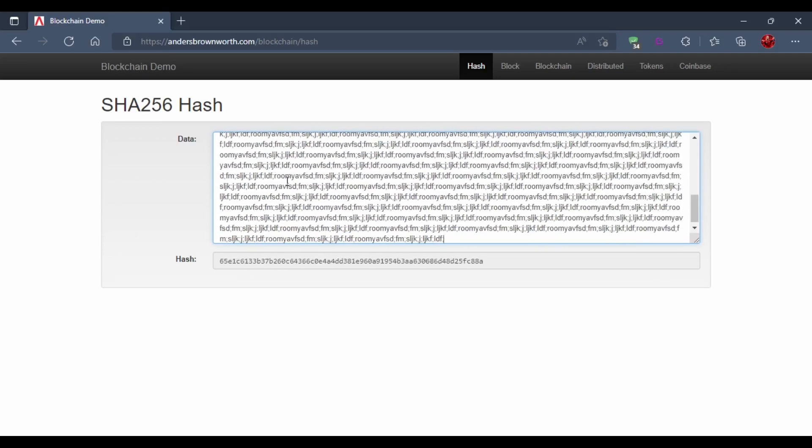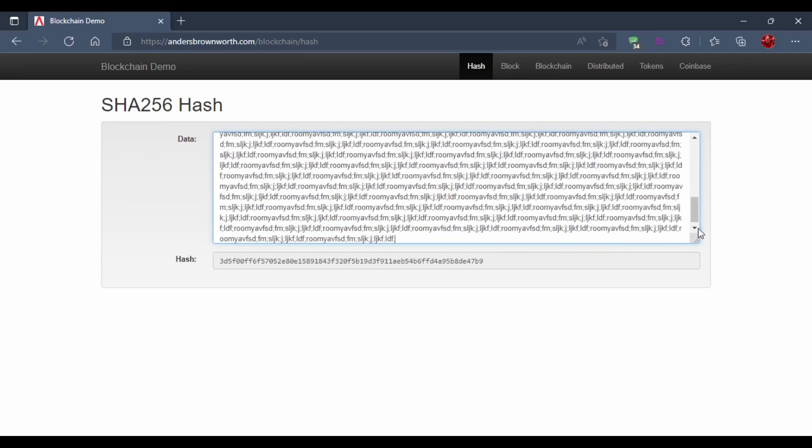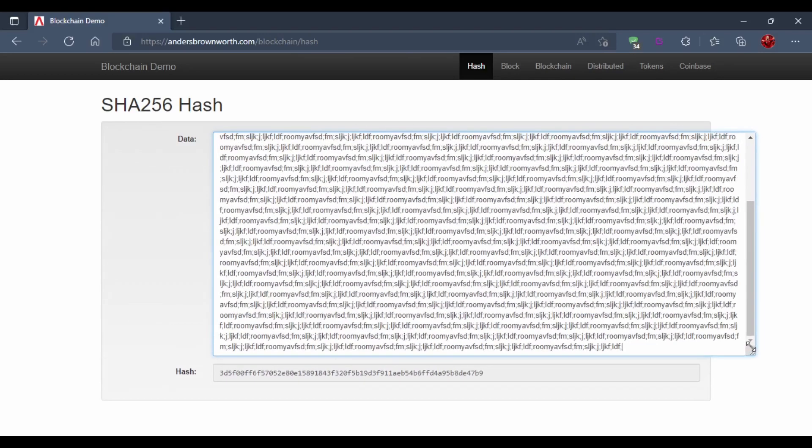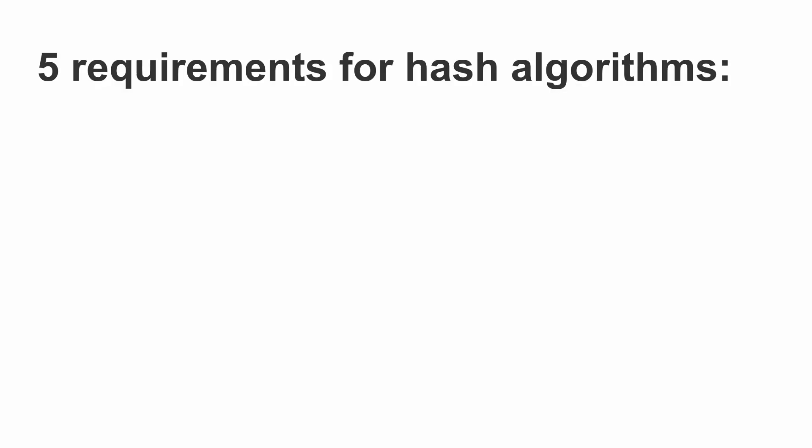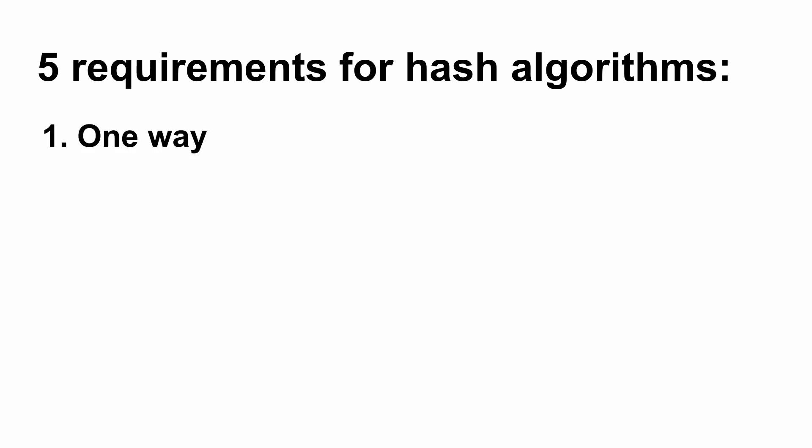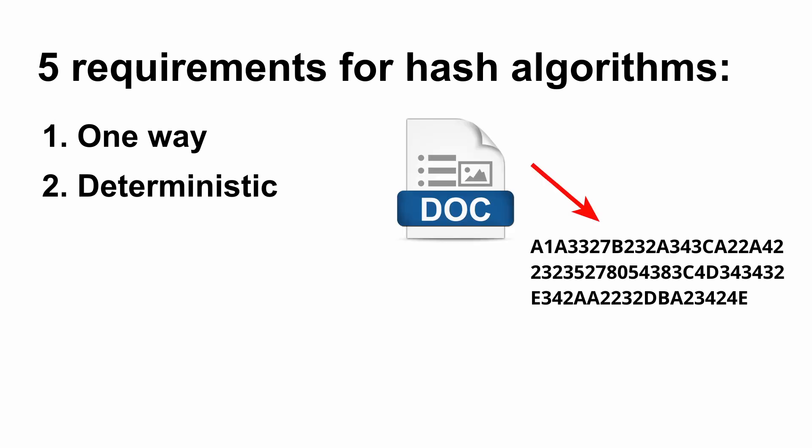Now coming back, we have five requirements for hash algorithms. First one is it should be one-way. It basically means that you cannot go backward. You cannot go from hash to the data. You cannot restore or re-engineer data based on hash. The second requirement is it has to be deterministic, meaning that if you take the same document, the hash should be the same. We have looked at this in the demo. The third requirement is it must be fast computation.